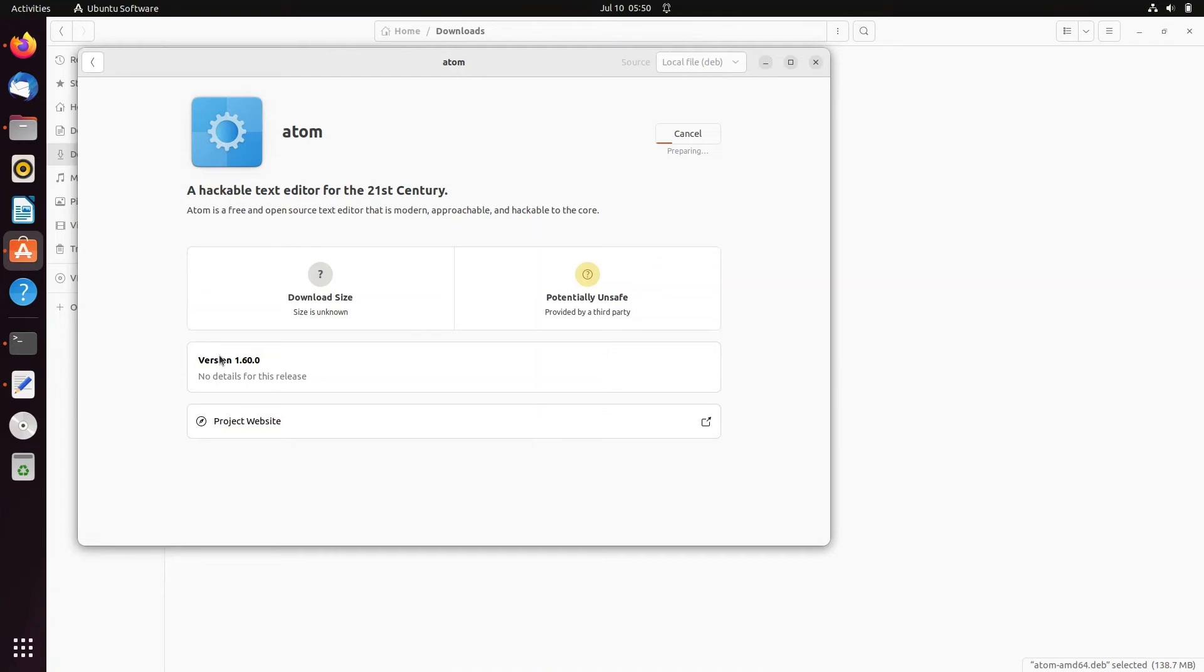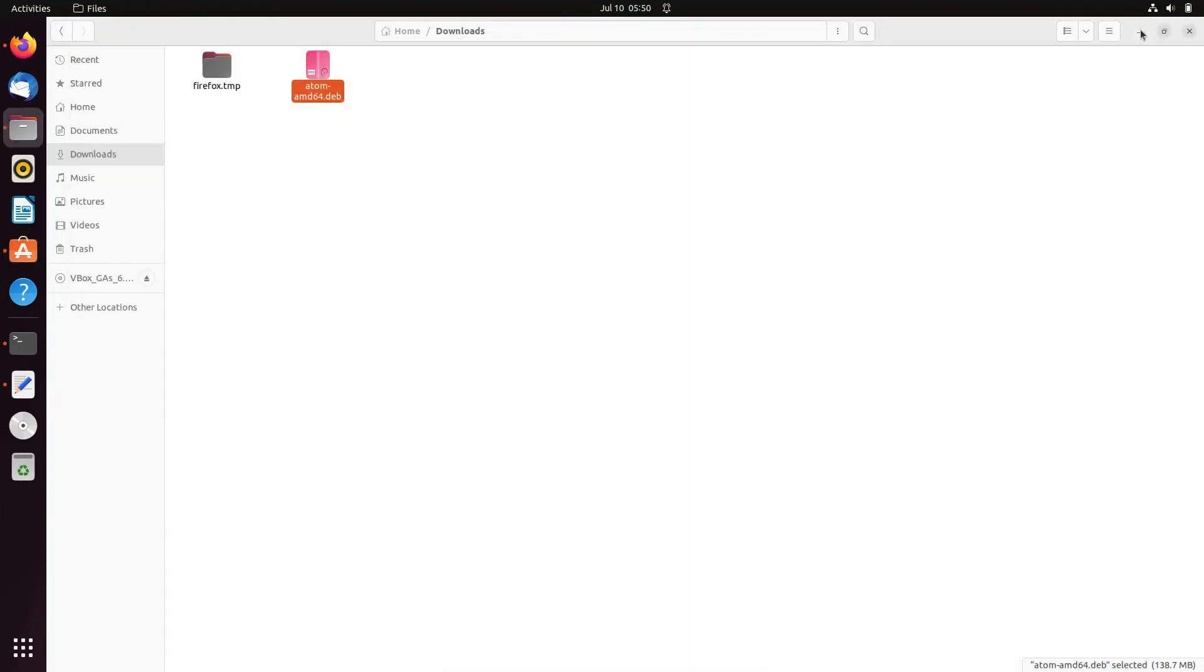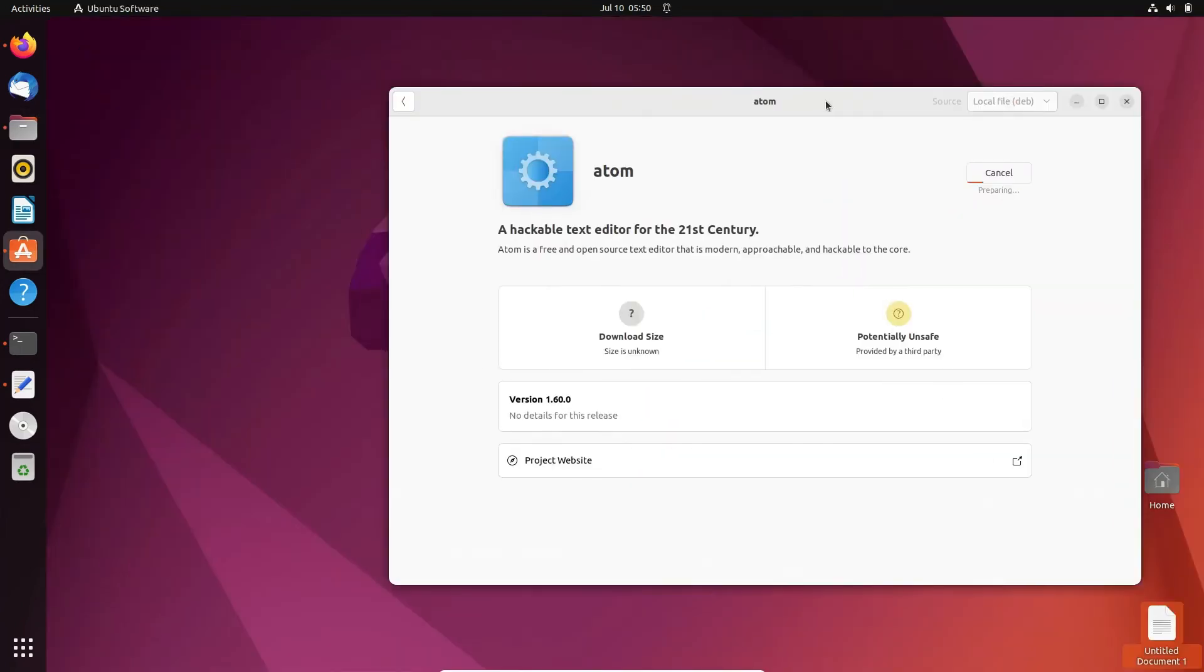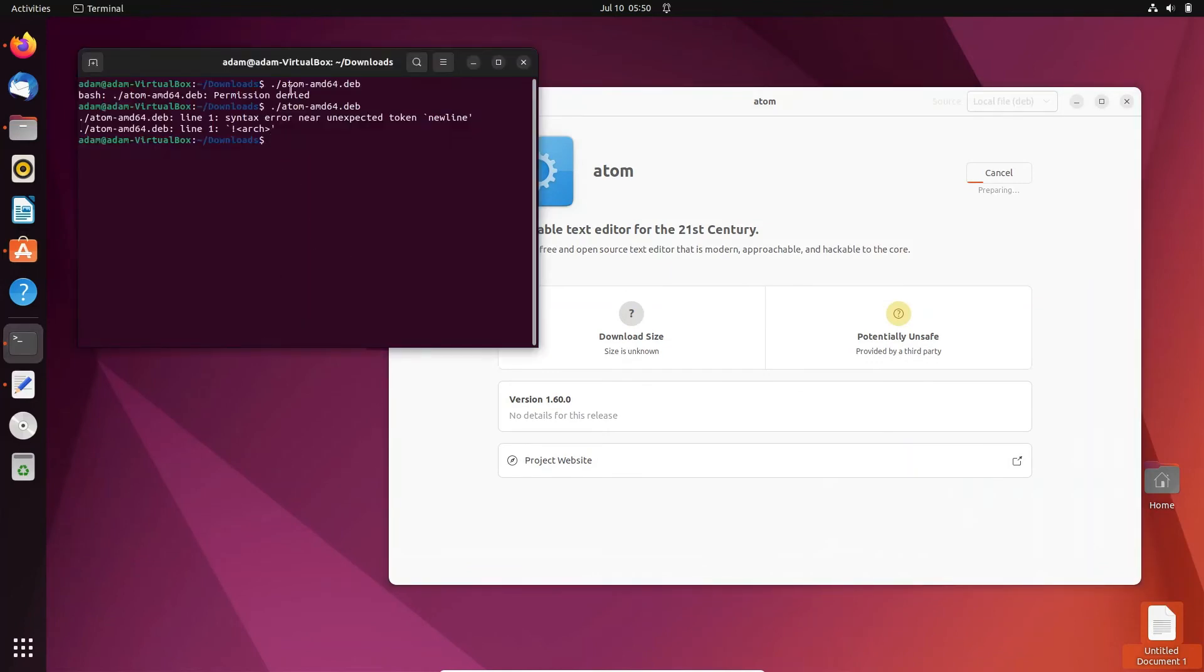The version is 1.60 and the installation is now currently going on. So if that command works, that's fine. If that doesn't work, you can utilize this way to install Atom editor.